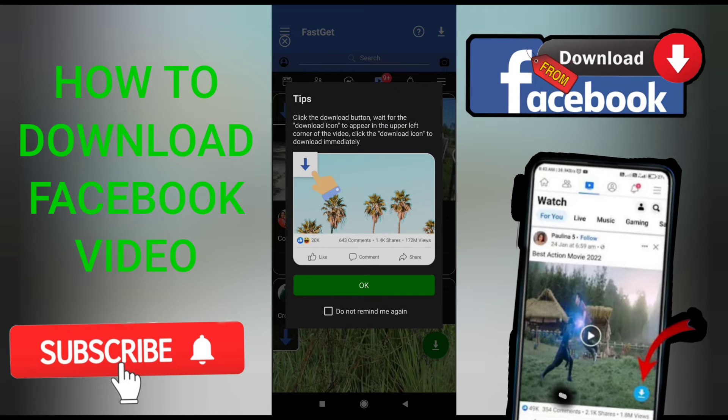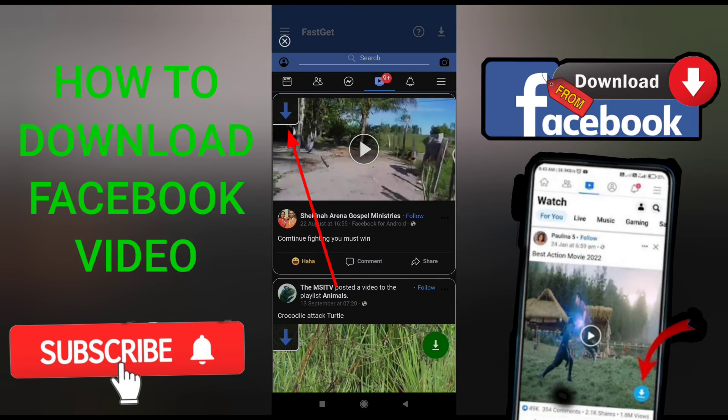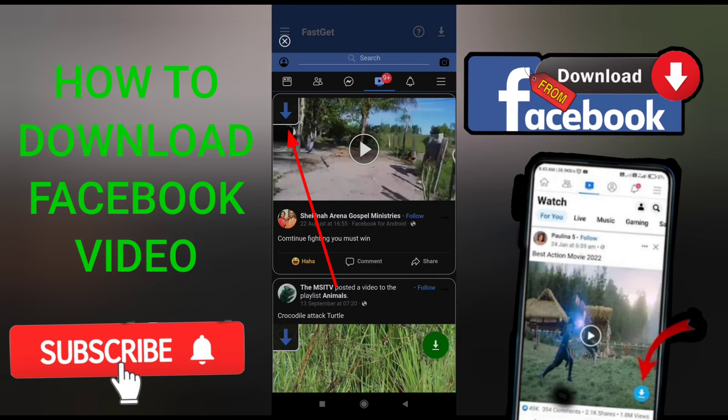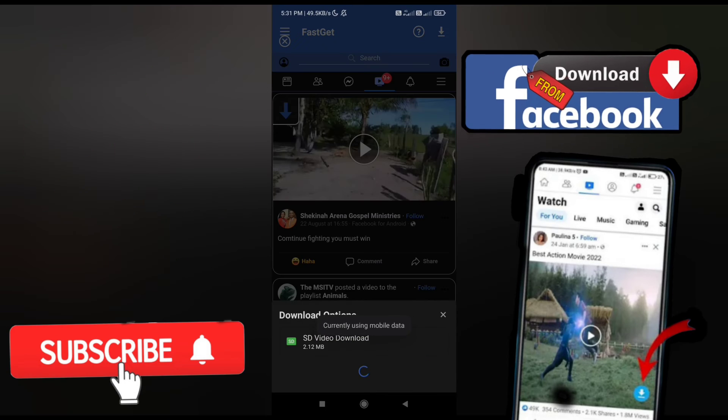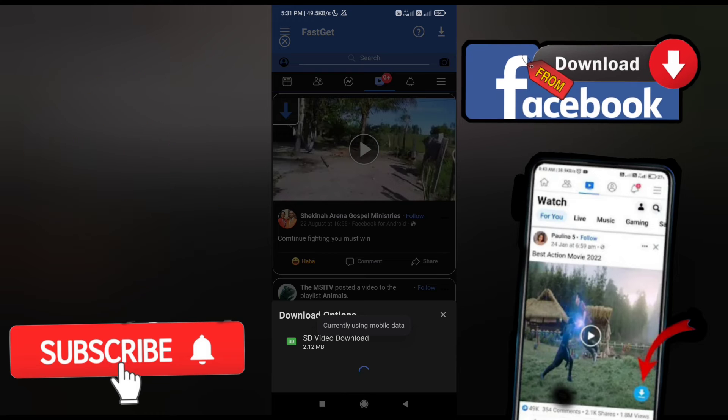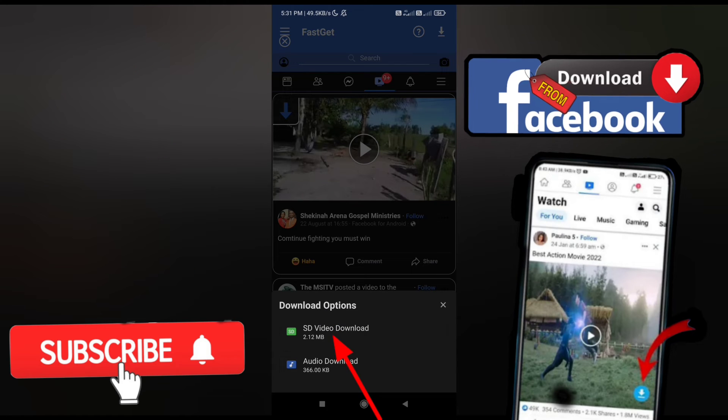Click OK, then click the download icon on the left side, and click SD video download.